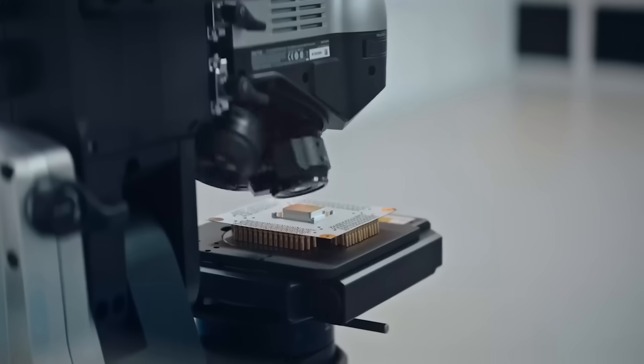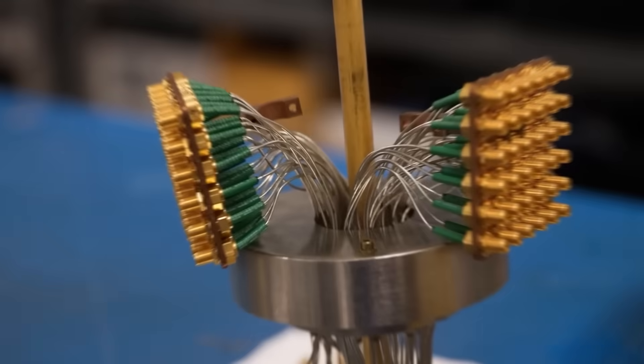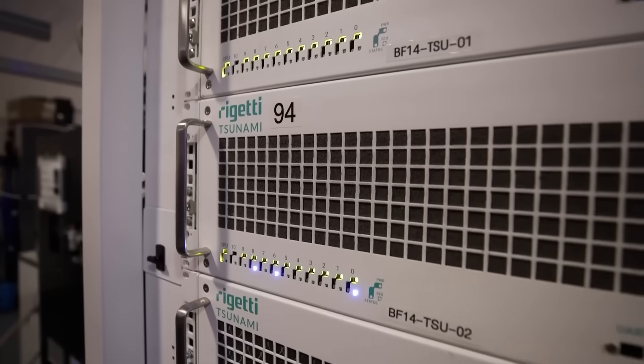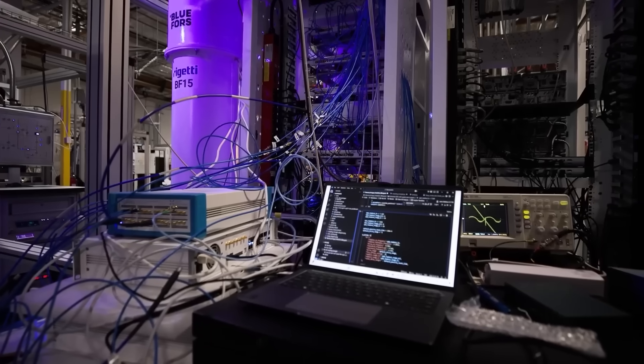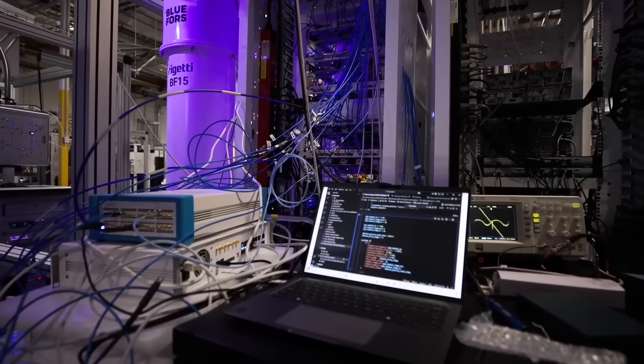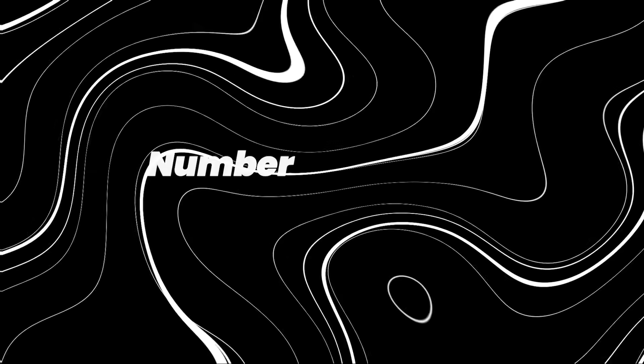It's still early, but you can see where this is going. Quantum could end up being the secret weapon for problems that today's supercomputers just can't crack.